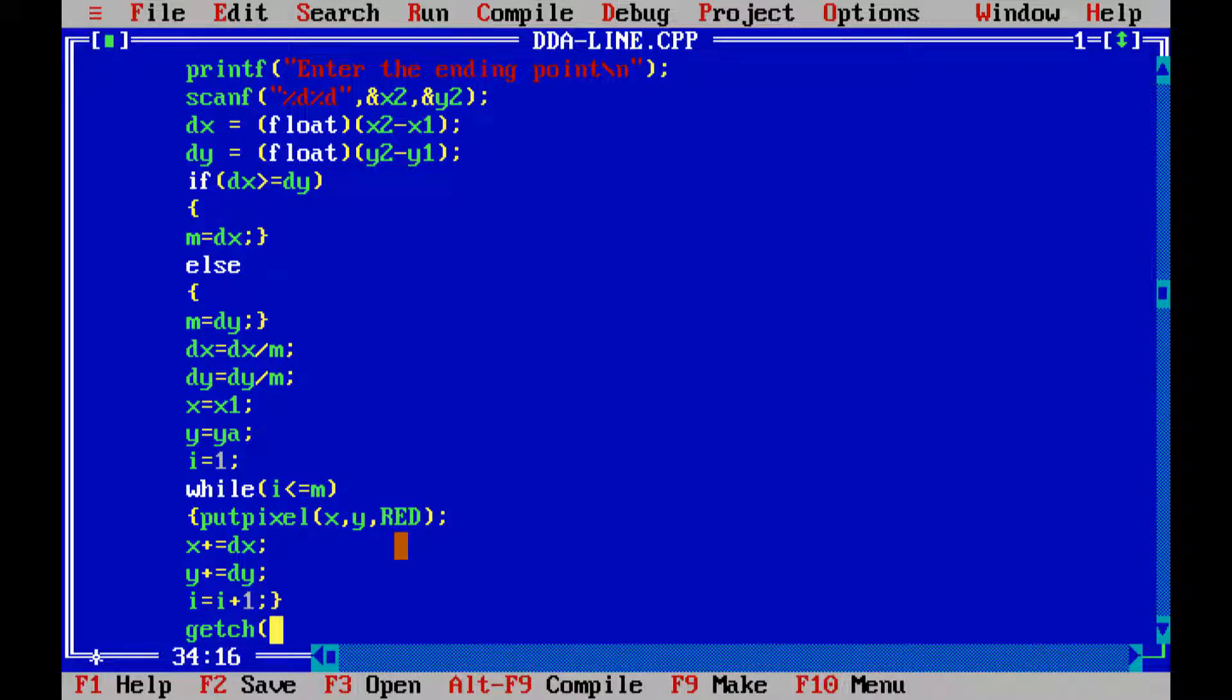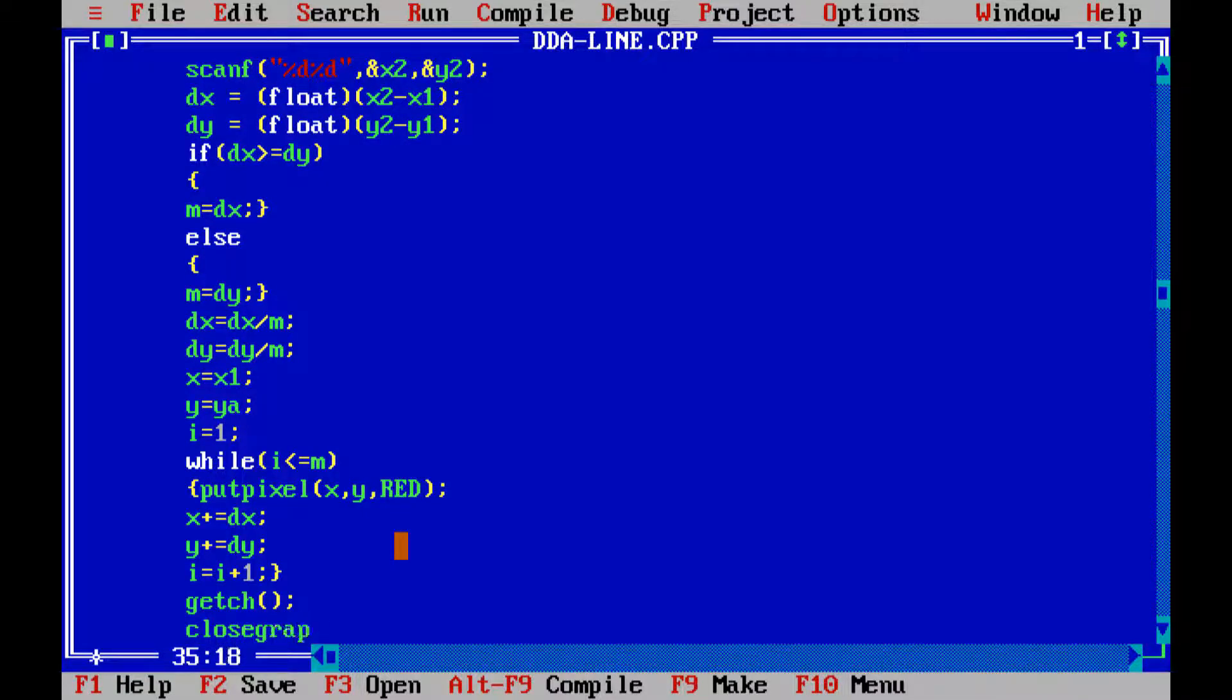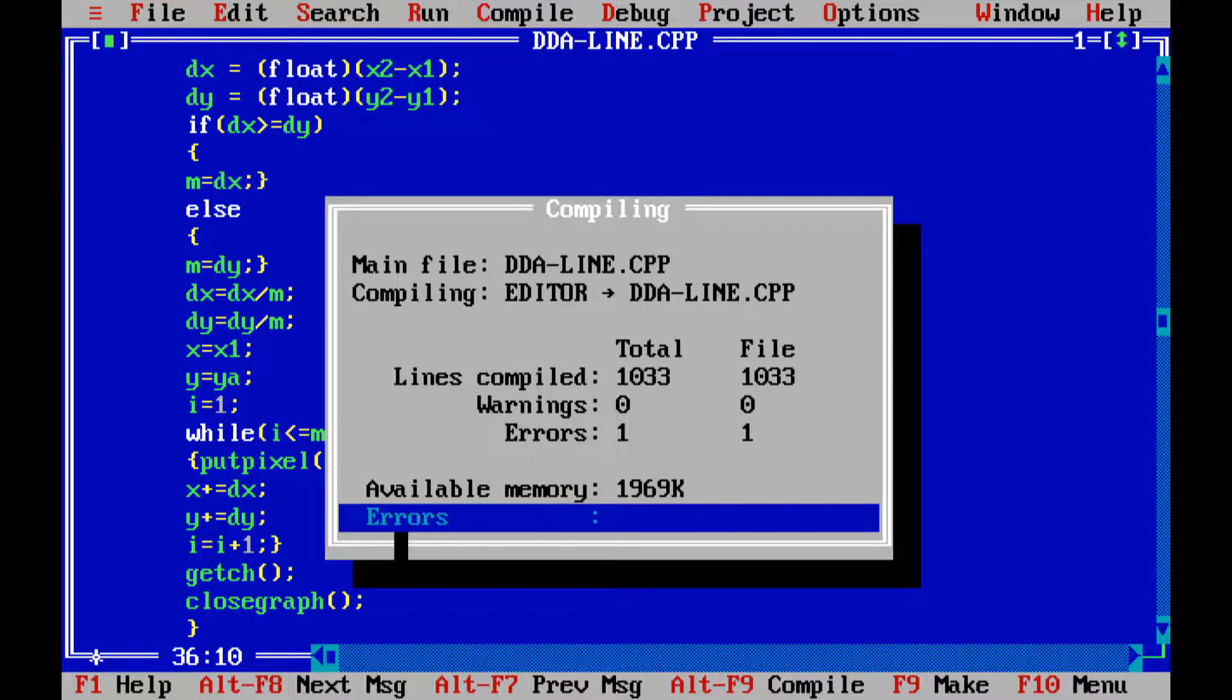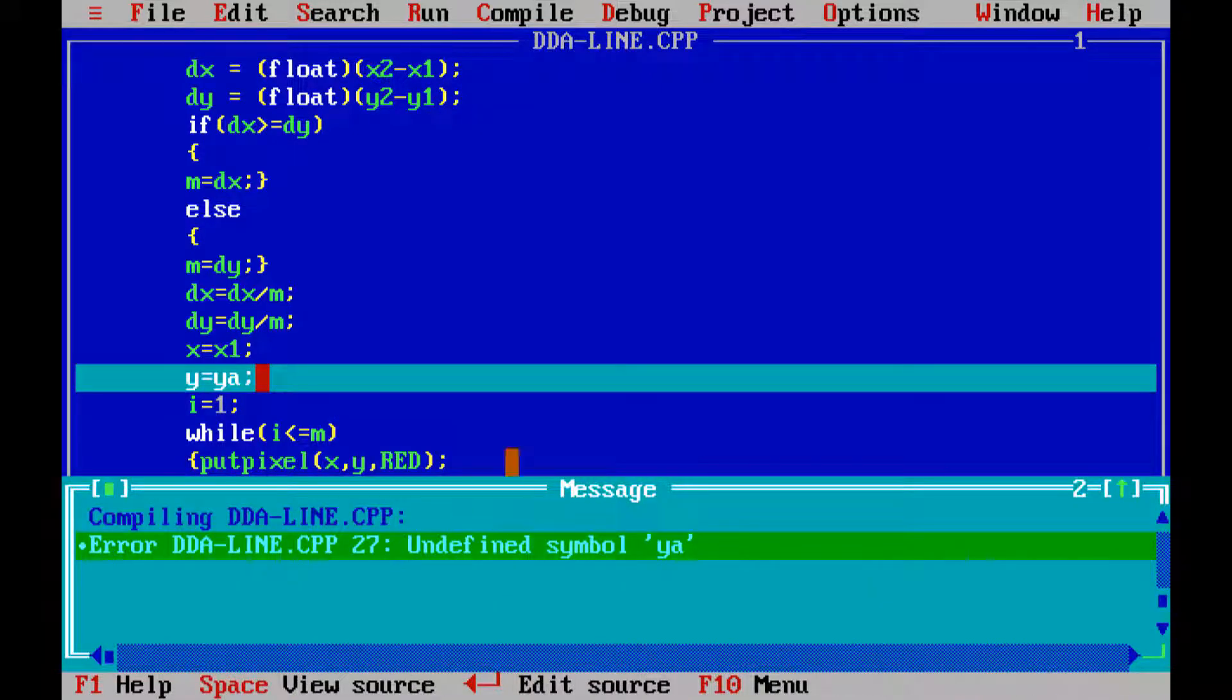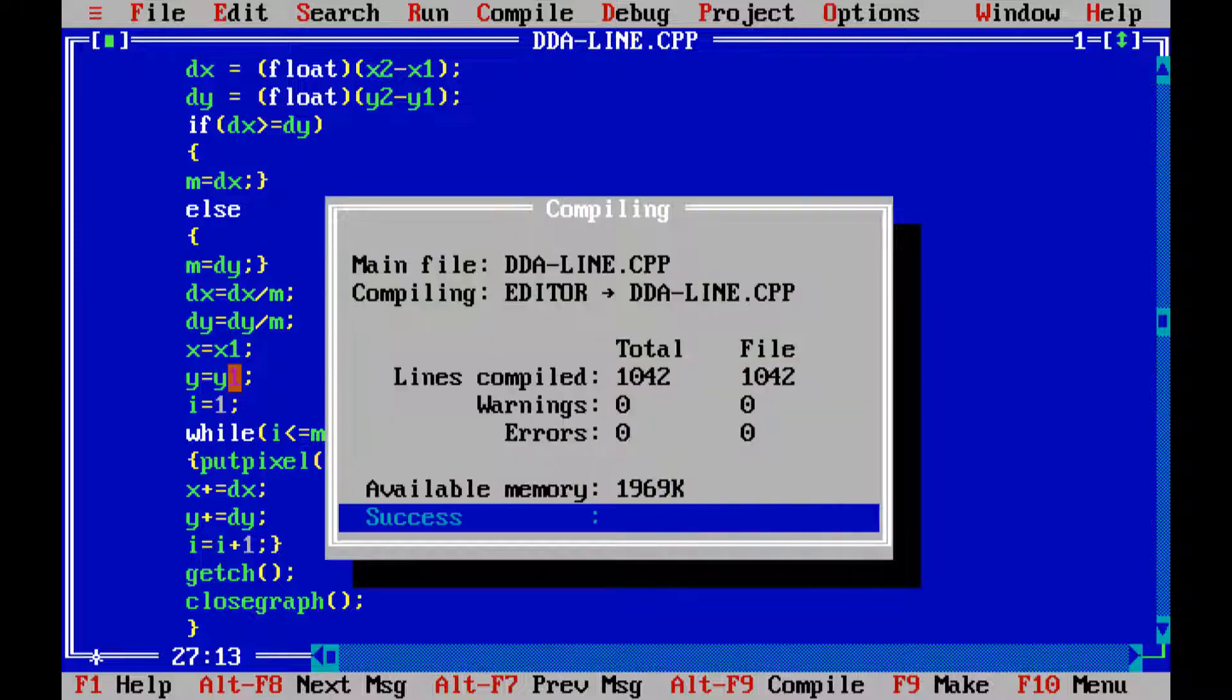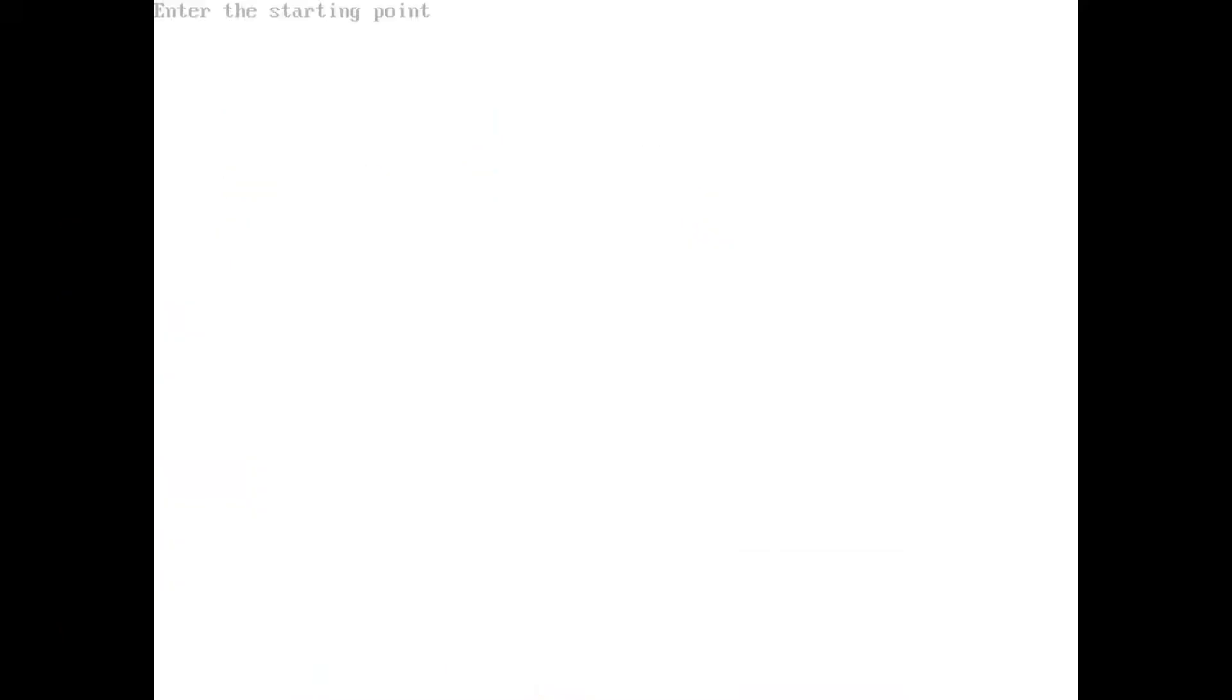Then, getch. And finally, close graph. And let us close the graph. Okay, so here, there is one error found. As I told you, so instead of yA, we have to put y1. And let us check the error. So, it is fixed.